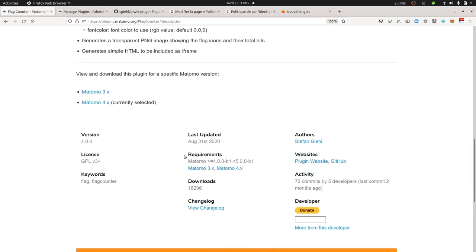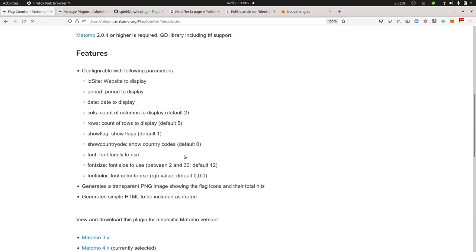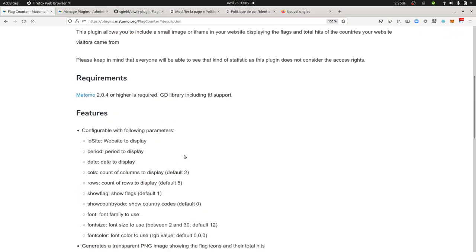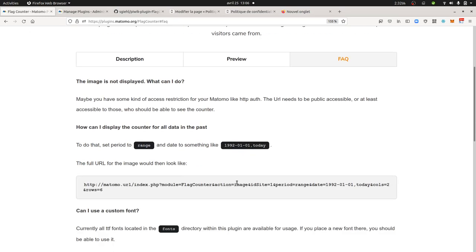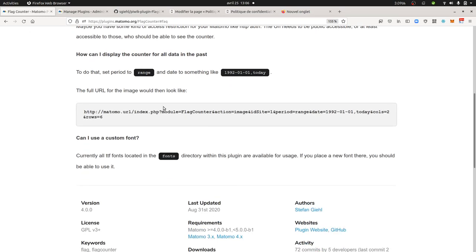And then, what you will get at the end. You need for this to have a look at maybe the FAQ part. Yes, the FAQ part. Because it's going to give you a link. And this is the link that you need to copy and paste on your website on which you would like to display the data.